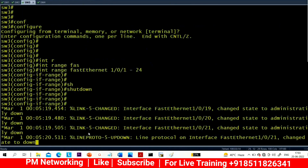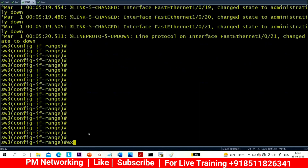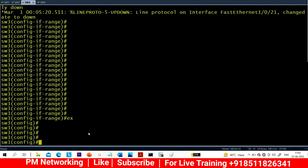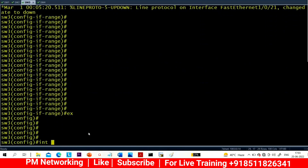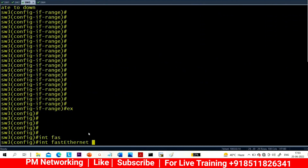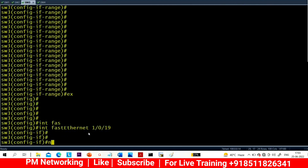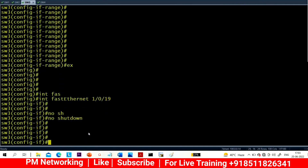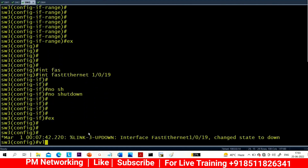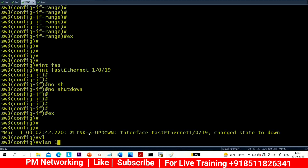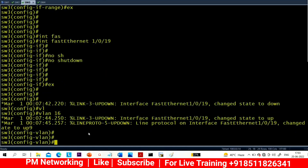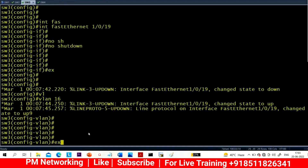Go to Switch 3 and bring up interface 0/19, 0/20, and 0/21. Switch 1 and Switch 3 are now connected — you can check using 'show CDP neighbors'. Now let me create VLAN 169 and make interface 0/19 an access port using 'switchport mode access' and 'switchport access VLAN 169'. Now this interface is a member of VLAN 169, which is connected to Switch 1.